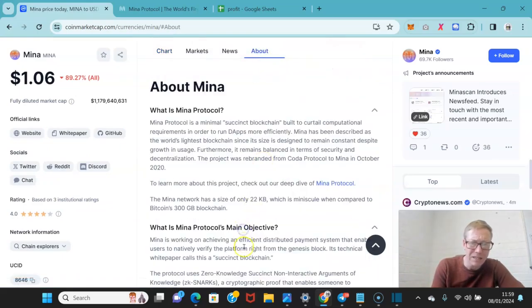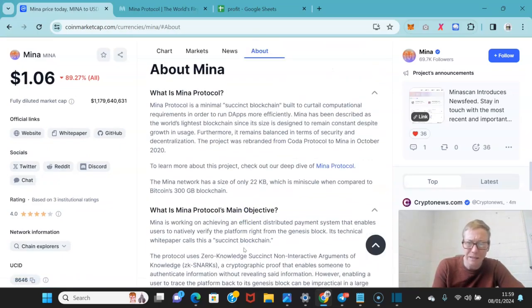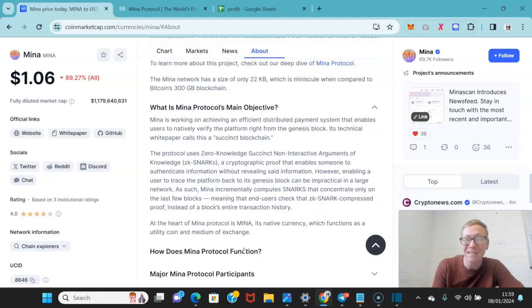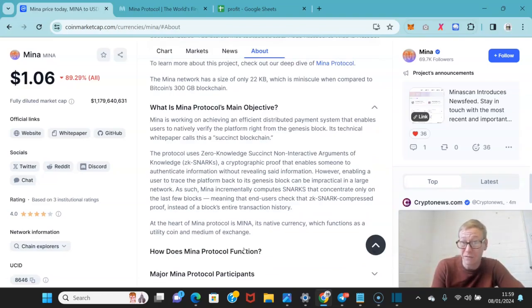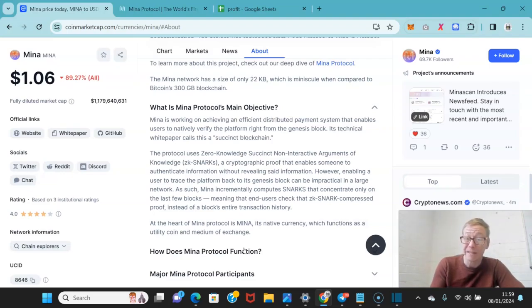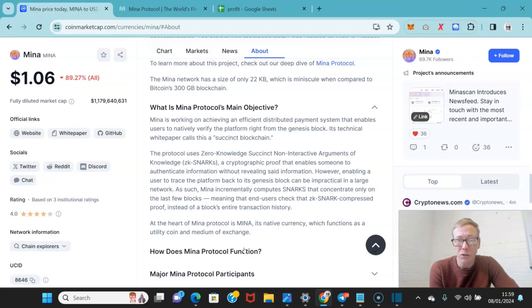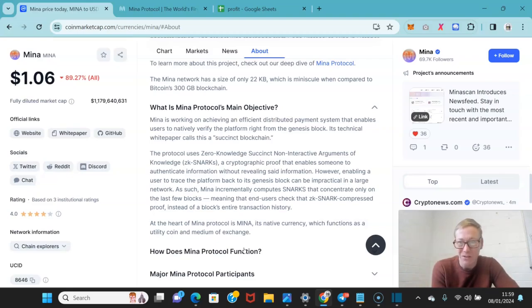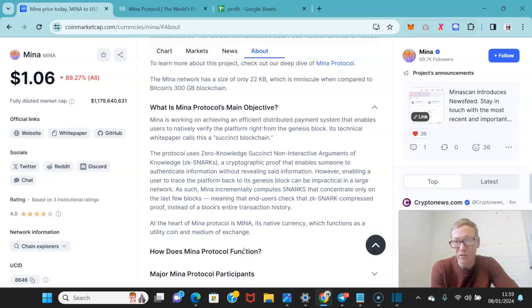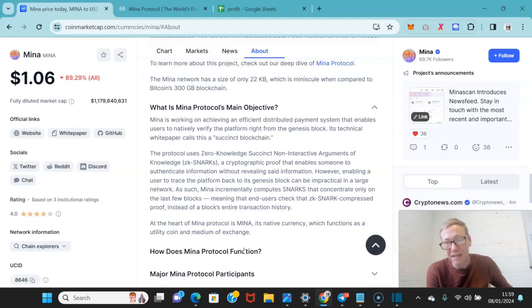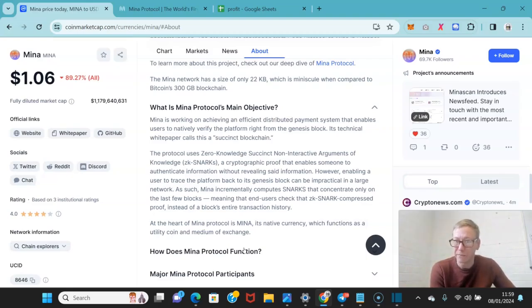So the main objective is to make the best, easiest protocol effectively for dApps. Now, the protocol uses zero-knowledge, succinct, non-interactive arguments of knowledge, as in ZK-SNARKs, which is a cryptographic proof that enables someone to authenticate information without revealing the information.